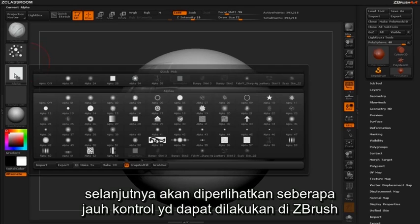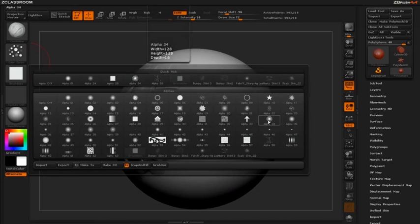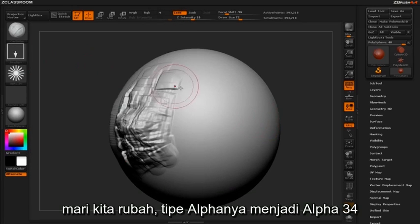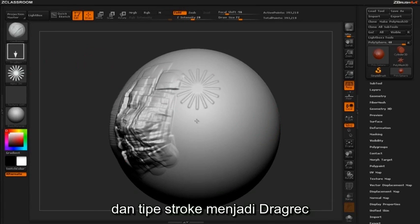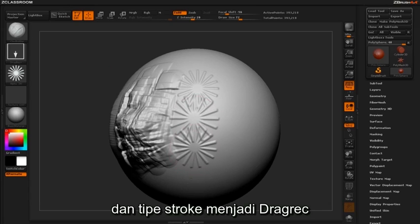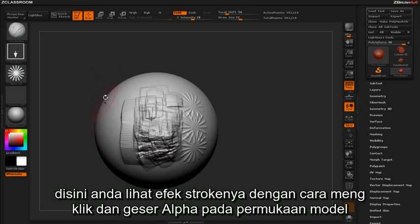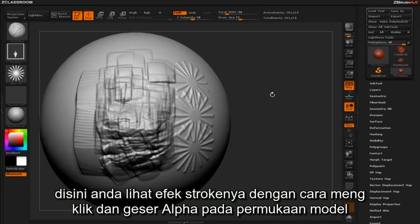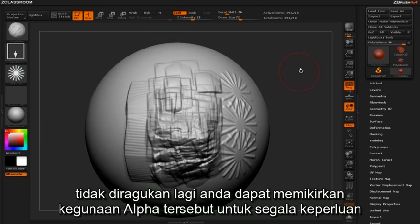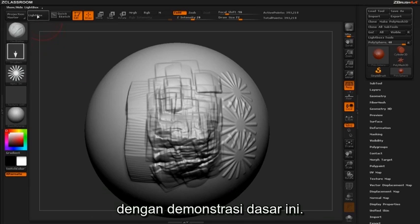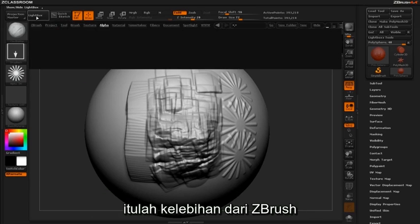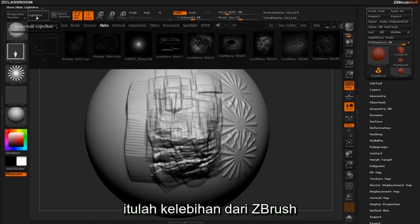To further demonstrate how much control you can have within ZBrush, let's change the alpha type to alpha 34 and the stroke type to drag rect. Here you see the effect of the stroke literally dragging the alpha out onto the mesh. No doubt you're probably imagining a wide range of uses for this very basic demonstration. That's the power of ZBrush.